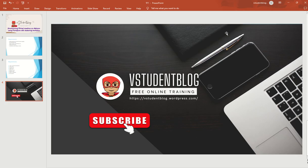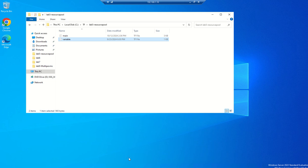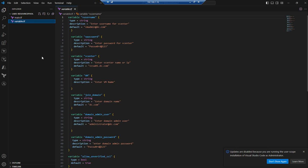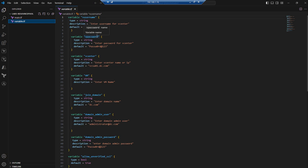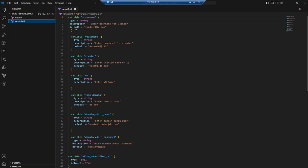Without wasting time, let's go to our lab. I already wrote two files: main.tf and variable.tf. Let's go to Visual Studio Code and look at the variable.tf file. In our previous video we manually provisioned a VM. Now we declare variables — for example, a variable for the vCenter username of type string, with the default set to vmadmin@dc.com.